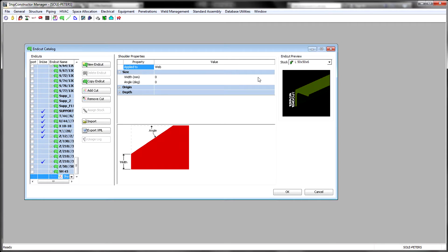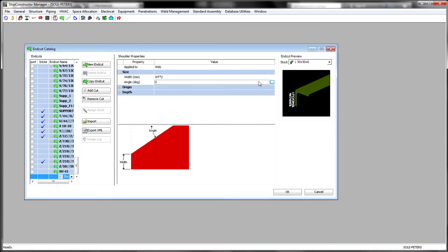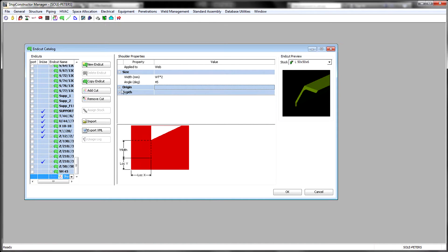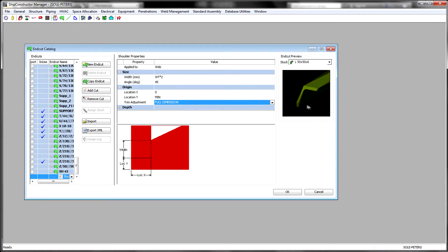These libraries include plate stocks, profile stocks, parametric end cut standards, bevel standards, flange standards, plate marking rules, rules for automatic insertion of stiffener cutouts, and much more.